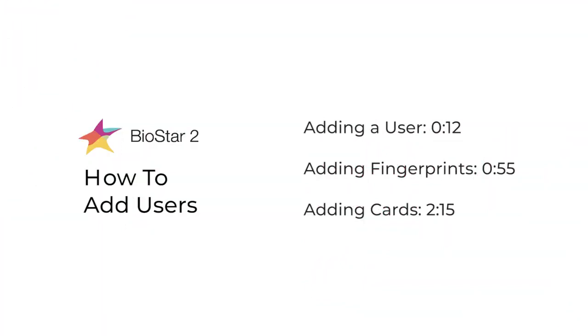We'll be going over how to add users, enroll fingerprints, and add cards in BioStar 2.